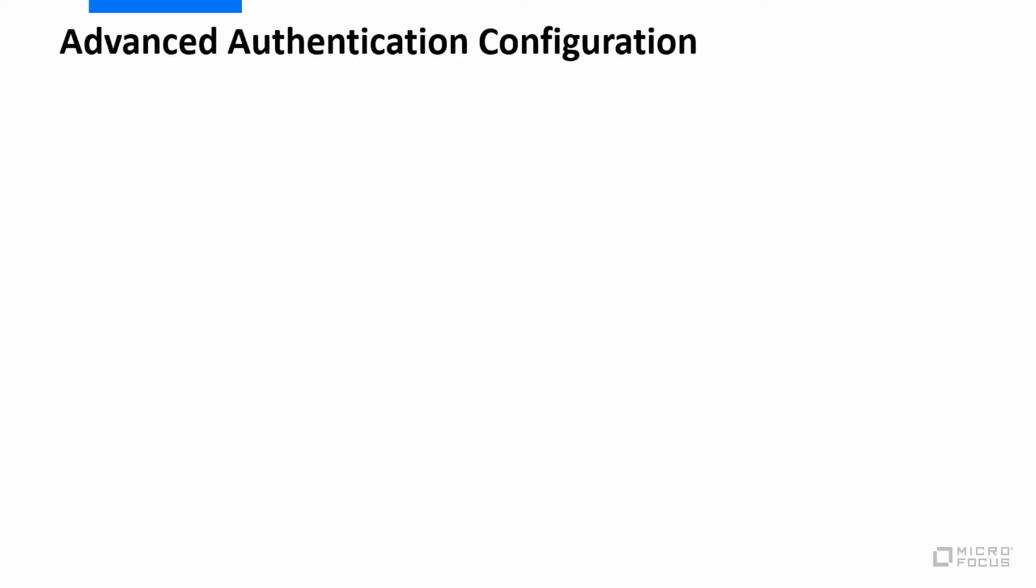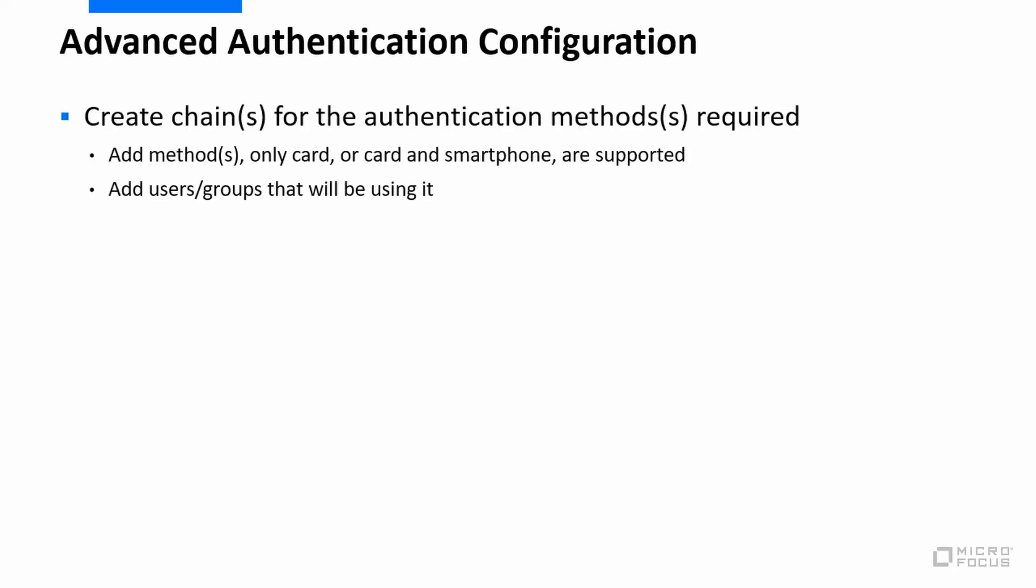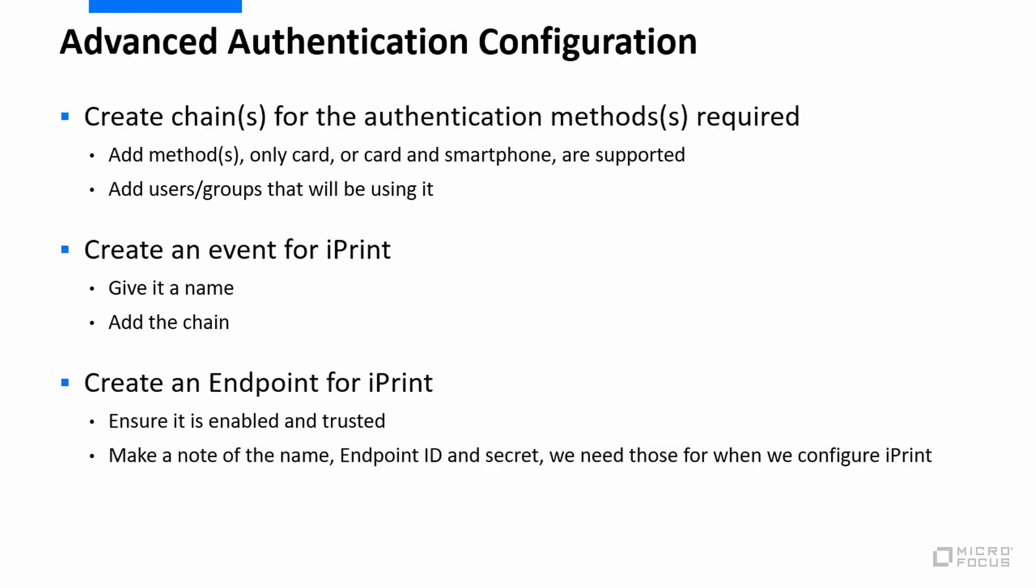To configure this on the advanced authentication side, we first of all need to create a chain for the authentication method. So in this case it's going to be card or card and smartphone - those are the only two options that we've got. As I said, you can use card just out of the box with iPrint, but you may want to use it with advanced authentication for some of the additional security options. But more often it's most probably going to be the card and smartphone, and then we just need to say which users are going to be using that method. We then need to create an event for iPrint - we need to give it a name and add the chain that we're going to be using. And finally we need to create an endpoint for iPrint - we need to enable it, make it trusted, and then when we save it we need to get the endpoint ID and secret because we're going to put those into iPrint when we configure the advanced authentication from that side.